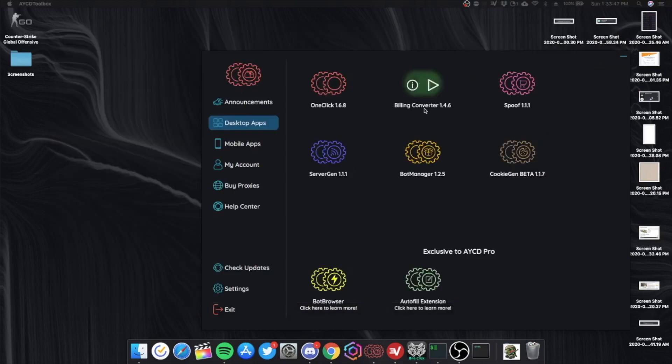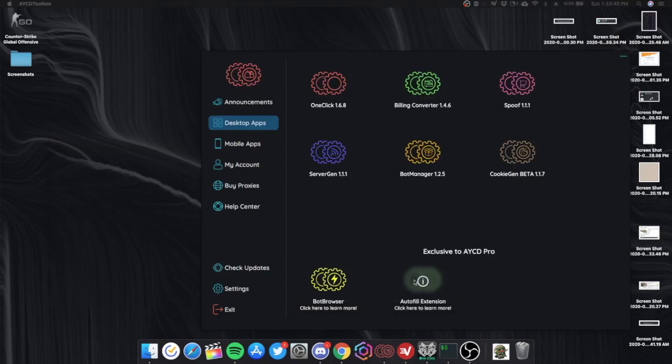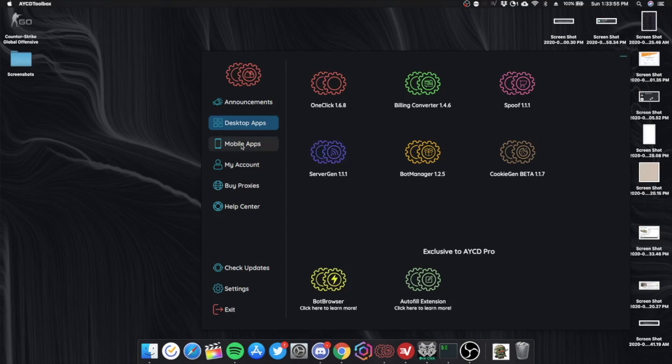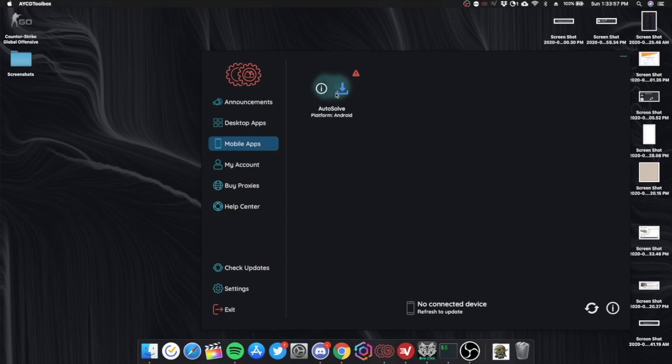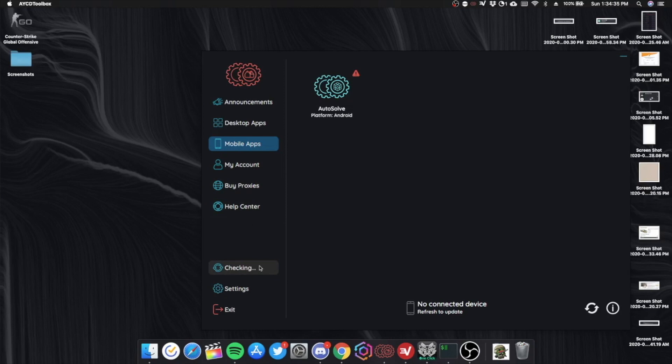And then these features at the bottom are exclusive to AYCD Pro. I don't have AYCD Pro. So I might be getting it. I don't really know if it's worth it though. You can also install Autosolve on your Android device. So you can buy proxies here. This is the Help Center. And you can always check for updates.